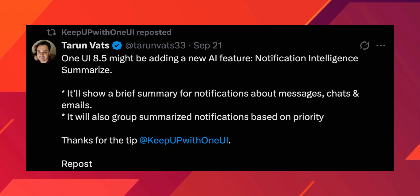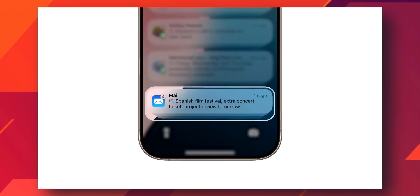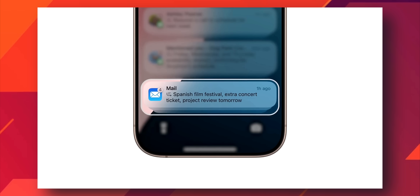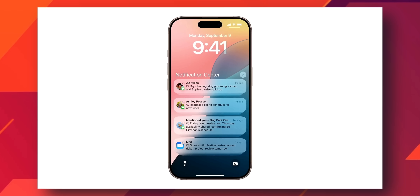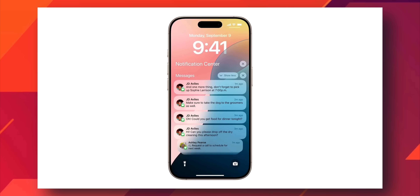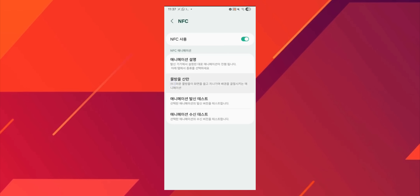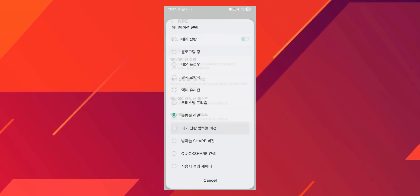Next, some leaks suggest we're going to get a feature called Notification Summary, which we've seen on iOS, where the AI will summarize all the notifications you get on your lock screen or in the notification panel, and based on priority it will group the summarized notifications.